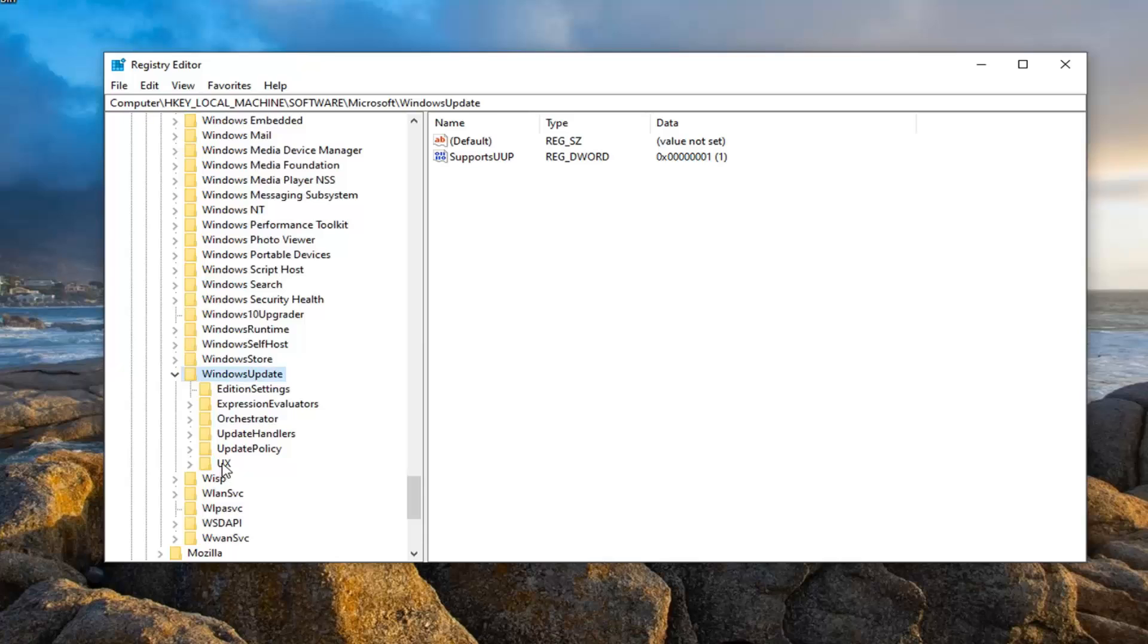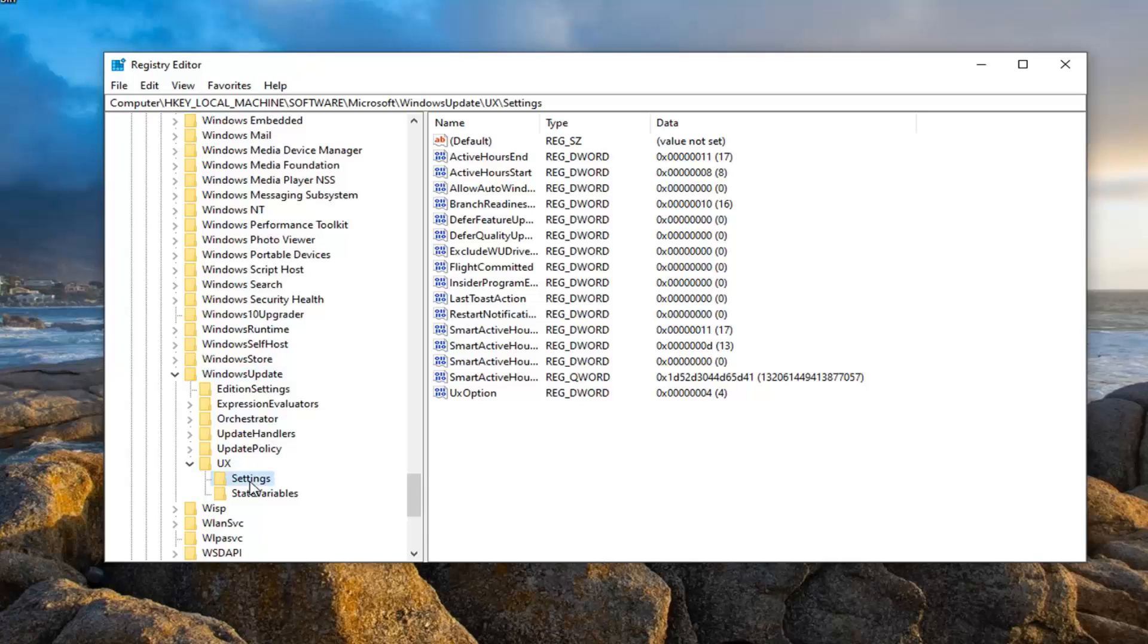Now there should be something that says UX, expand that, and there should be a settings folder in here. Go ahead and just left click on that.